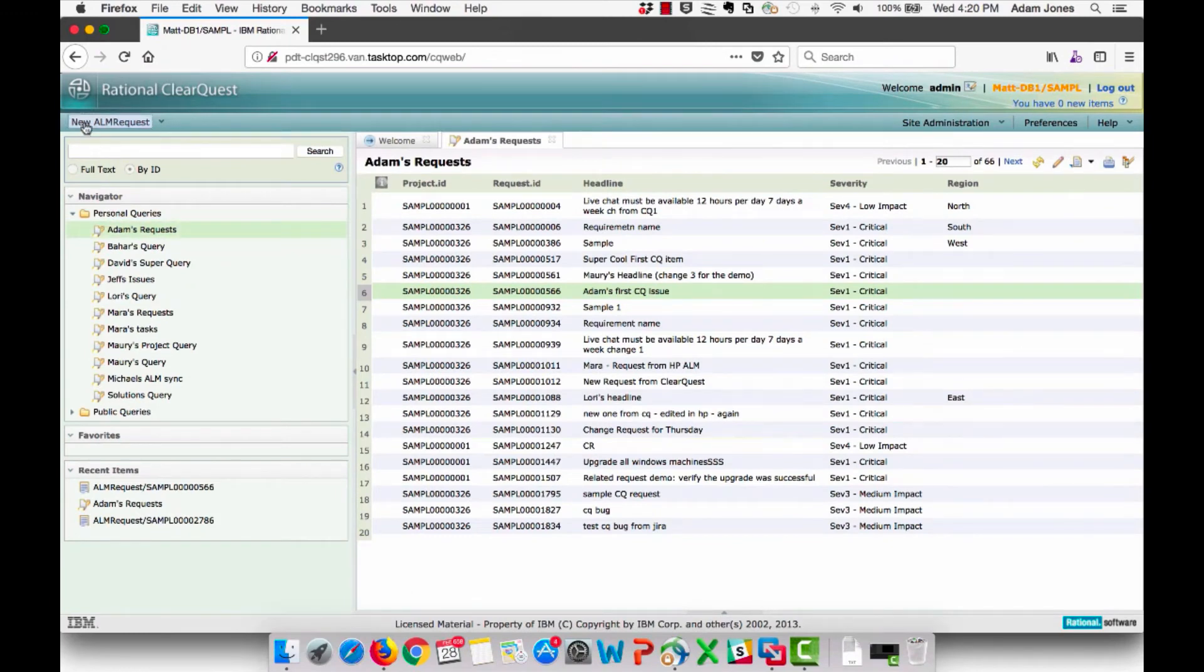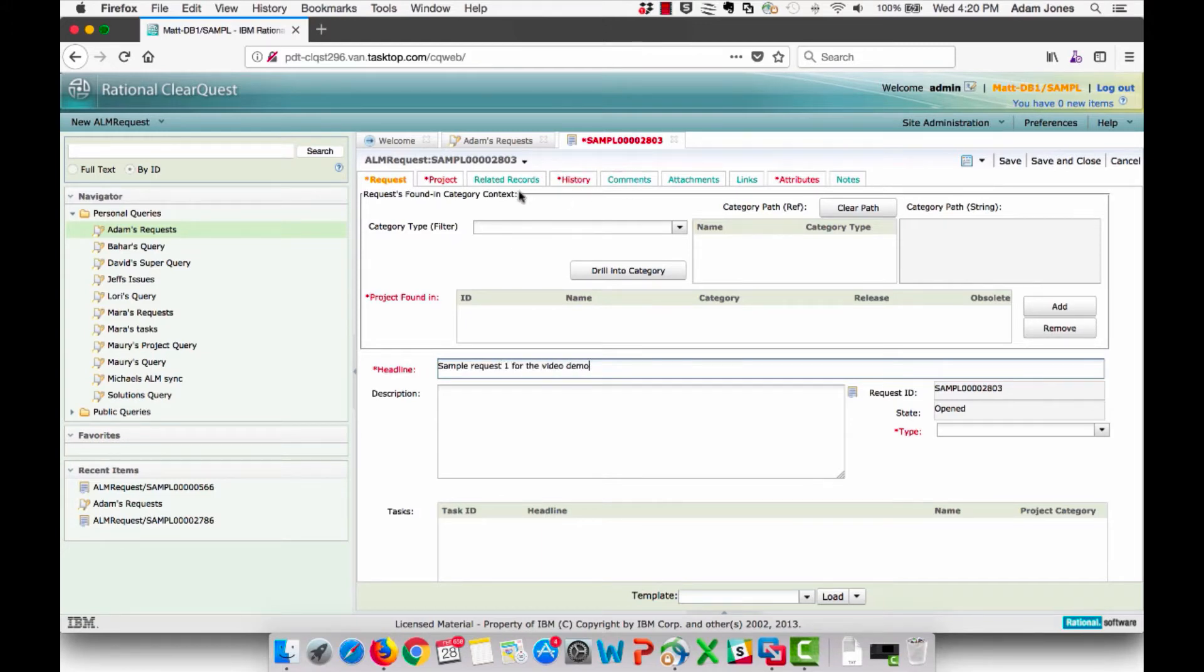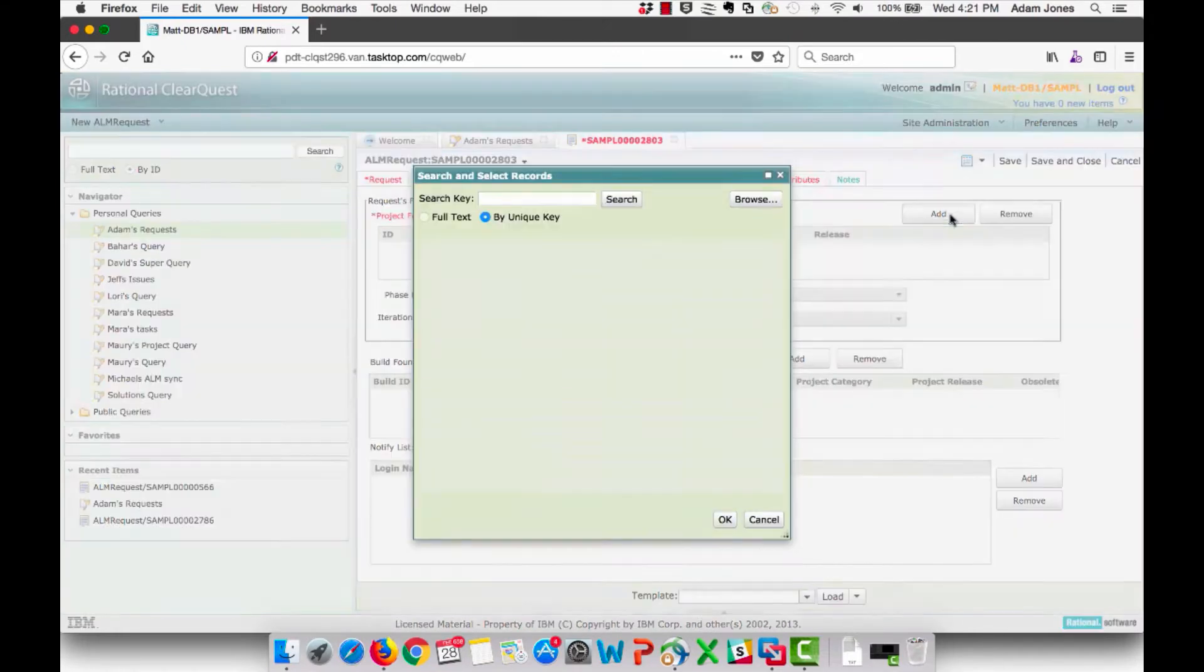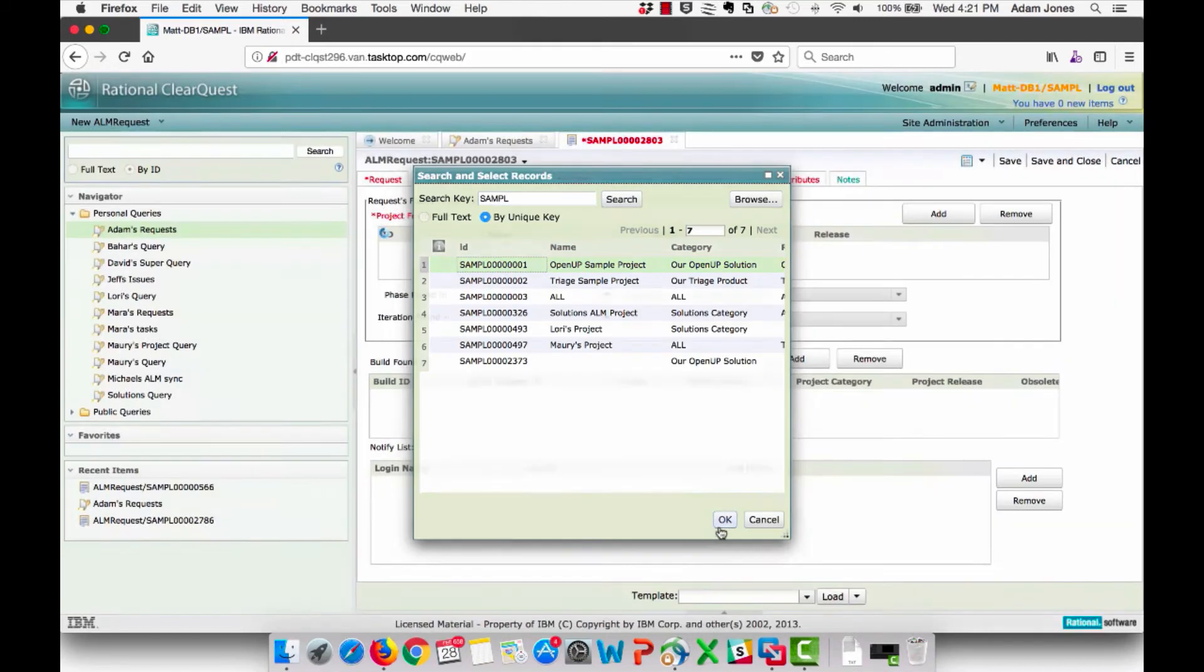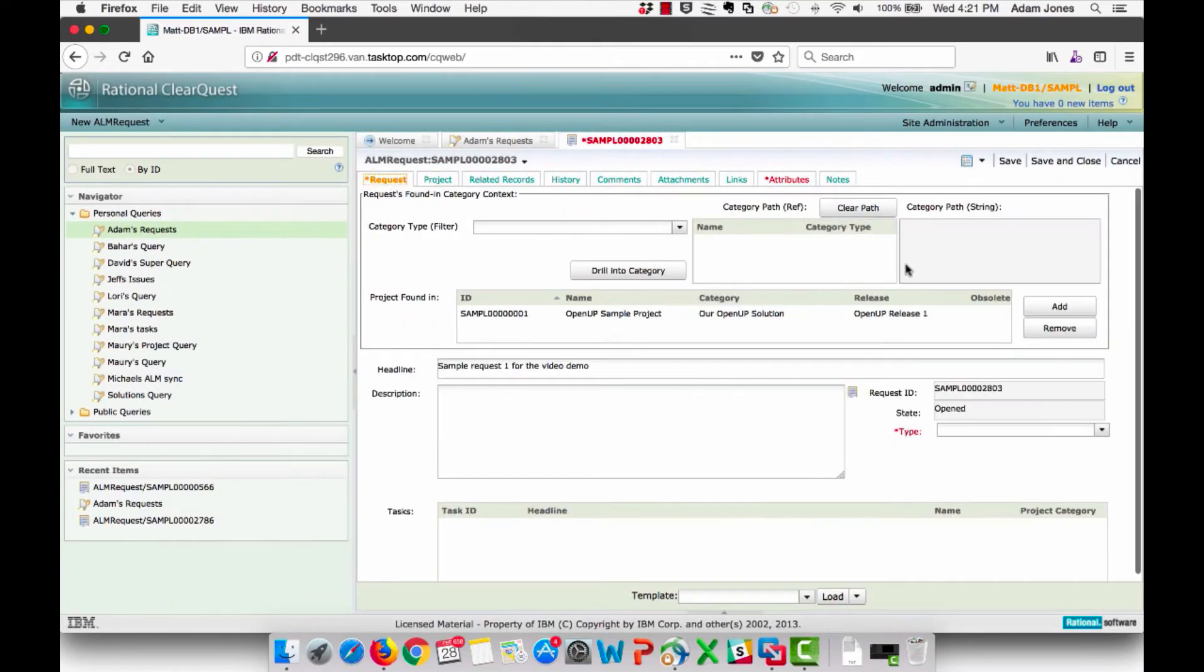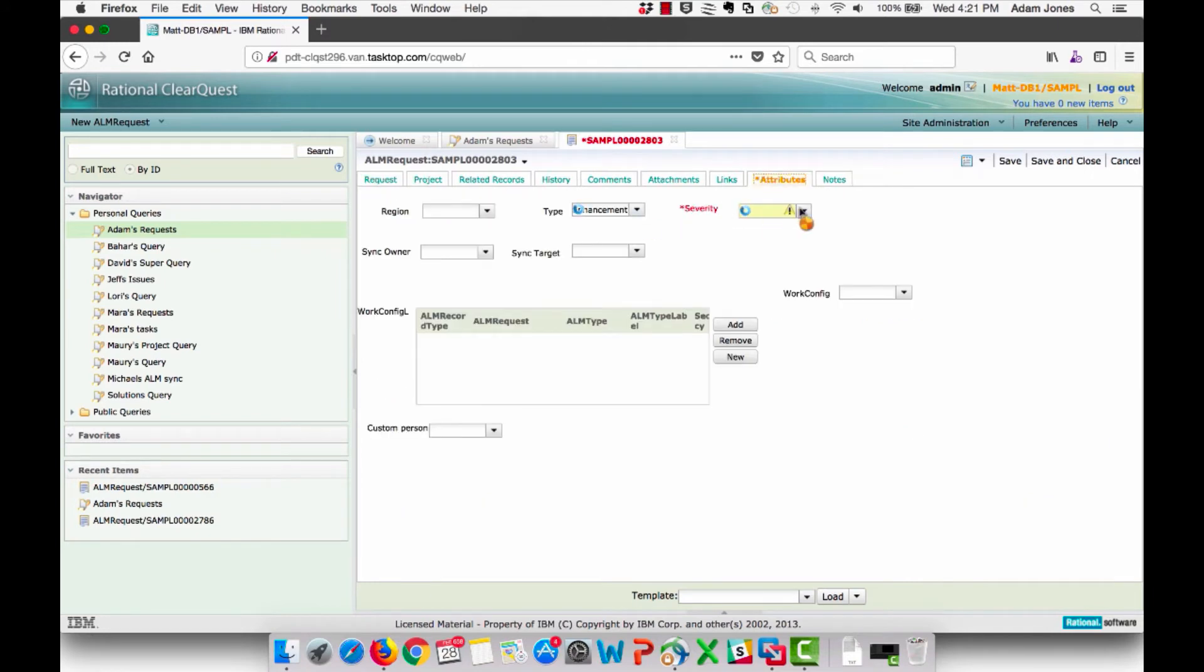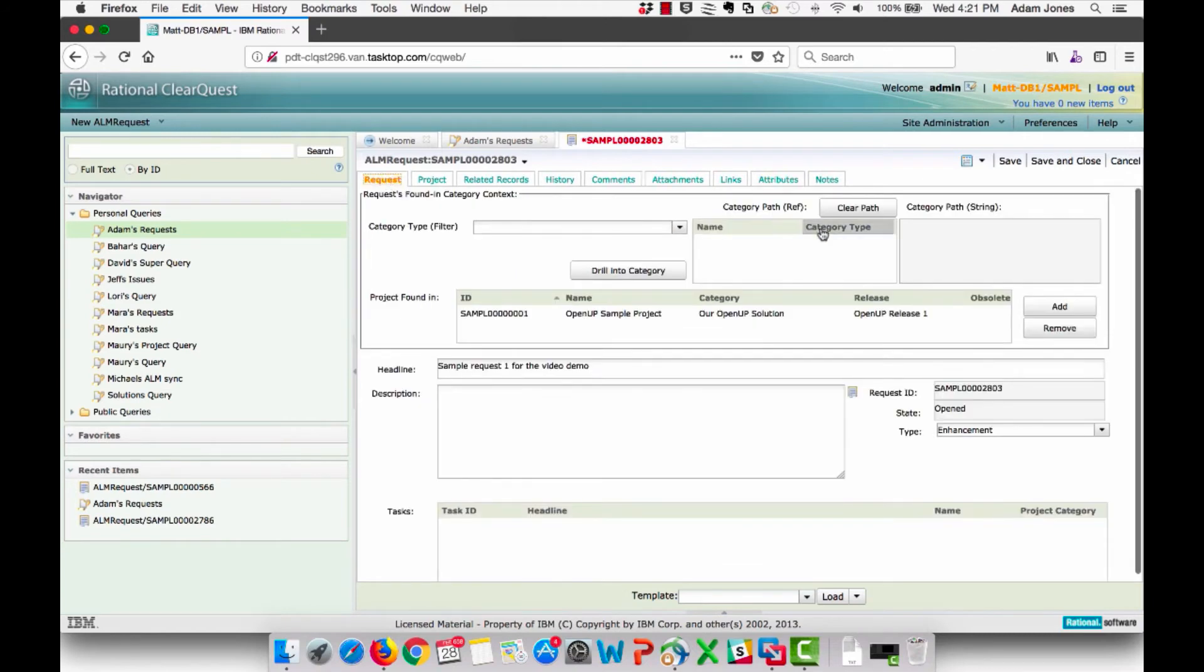Starting in ClearQuest, the support engineer creates a new request called SampleRequest1 for the video demo. He adds it to a project, sets the Type to Enhancement, and then sets the Severity to Medium. When all the information is filled in, he saves the request.